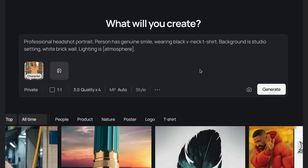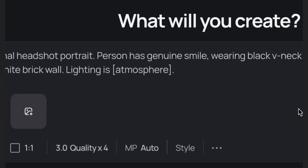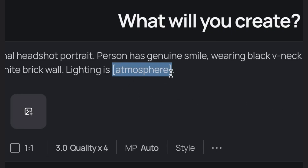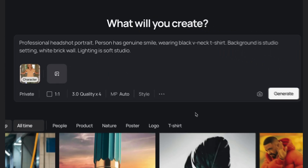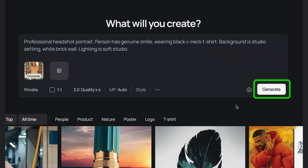And finally, 'Lighting' — this creates the tone for the overall image. You can put warm, cool, natural, cinematic, or moody. Since we're going for a studio setting, I'll put 'soft studio.' Looks good — I'll hit Generate.